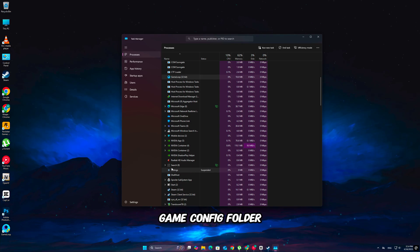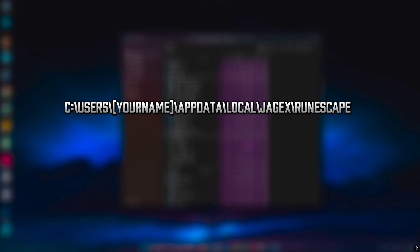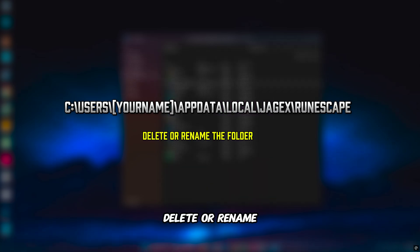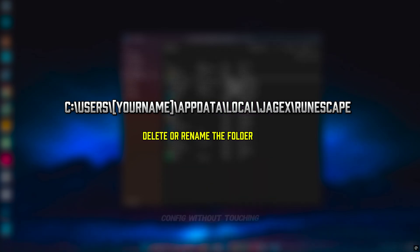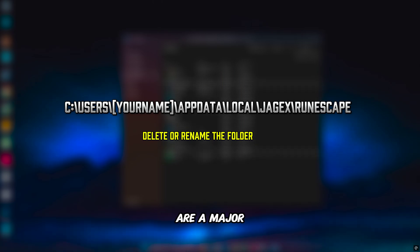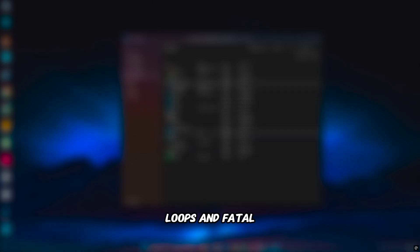Go to your game config folder in C:\Users\[yourname]\AppData\Local\Jagex\RuneScape. Delete or rename the folder. This resets your config without touching your account. Corrupt config files are a major cause of crash loops and fatal errors.